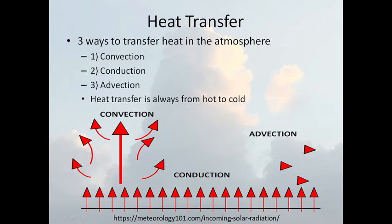Advection: the earth is emitting radiation, the wind comes by and blows that warm or cold air over. You get warm air advection or cold air advection. Advection is the horizontal movement of heat or cold air.